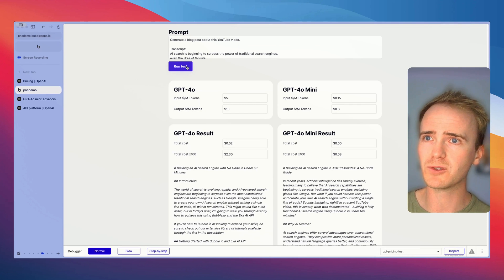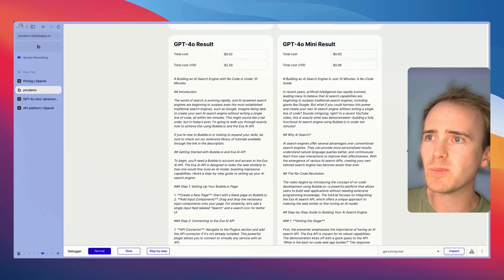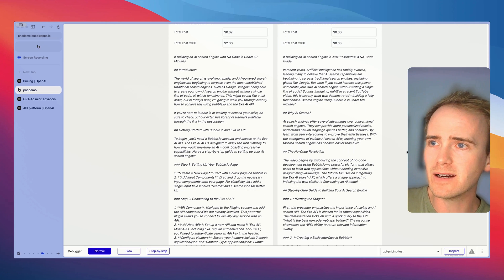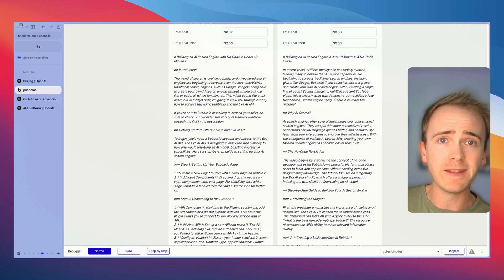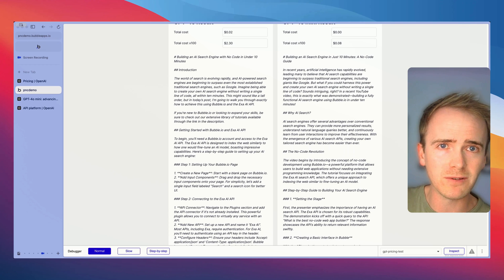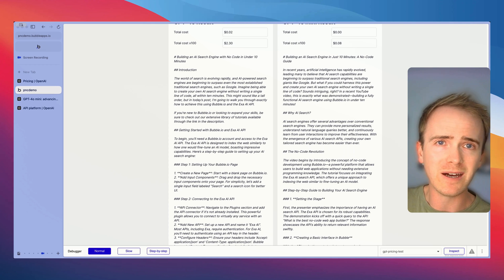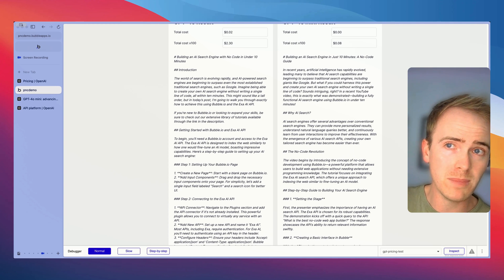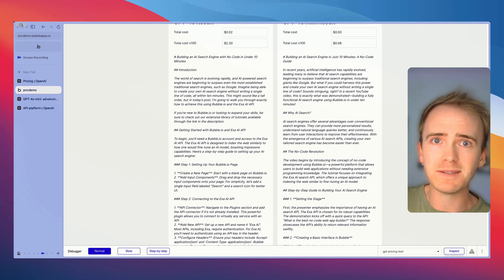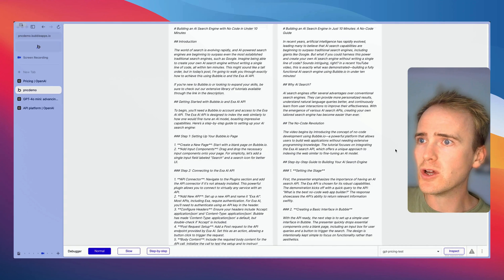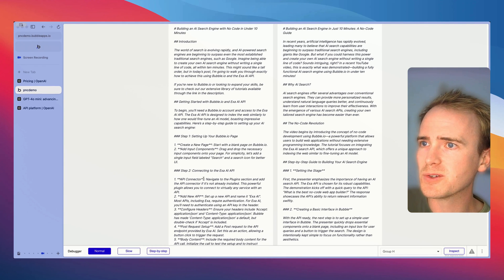Here we go we get our responses back and we can see that they are different. Now this is to be expected because GPT-4o is still the flagship model and OpenAI have said that GPT-4o mini is intended for smaller tasks.